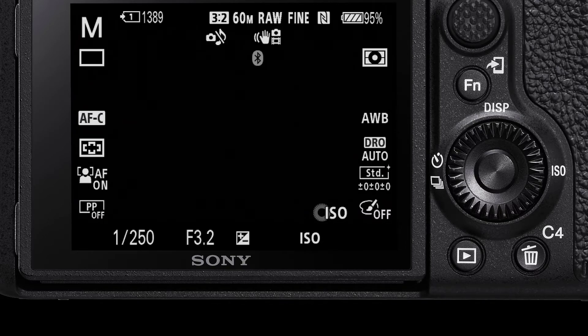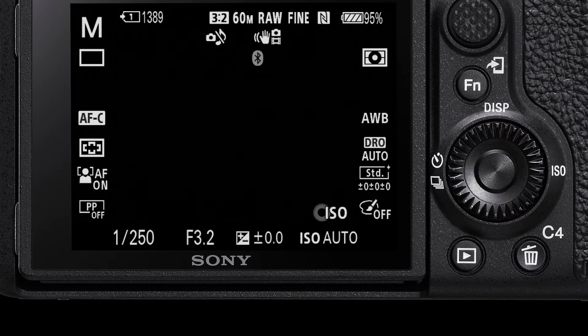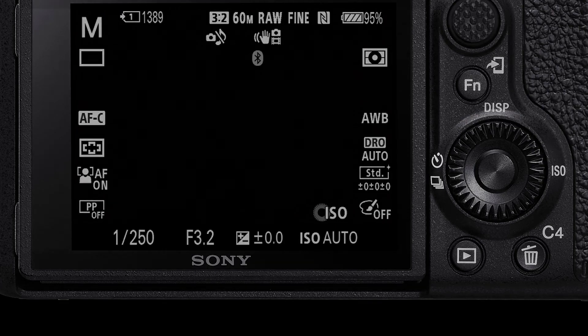That is how to turn on Animal Eye Autofocus for your compatible Sony camera. Thanks for tuning in, and we'll see you in the next one.